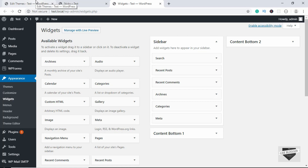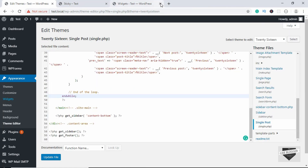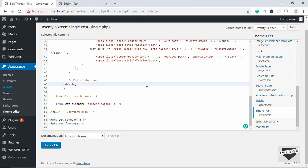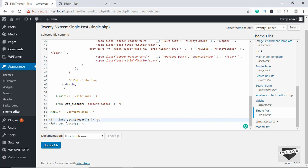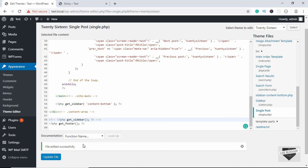Let's go to our dashboard and comment out this line of code. If you want, you can also delete it, but I'll just comment it out. To comment in HTML, type less-than, exclamation mark, hyphen hyphen, and close with hyphen hyphen, greater-than. Alternatively, press Ctrl+Forward Slash to toggle comments. Let's go ahead and update the file — the file has been edited successfully.